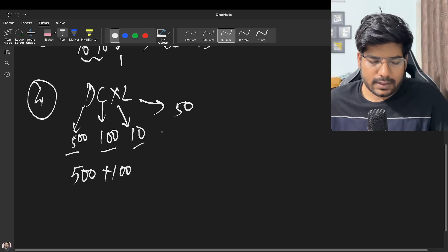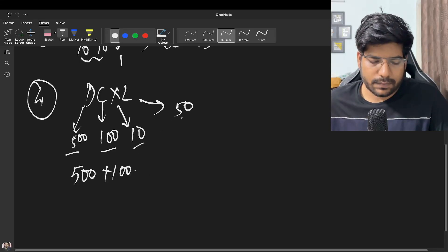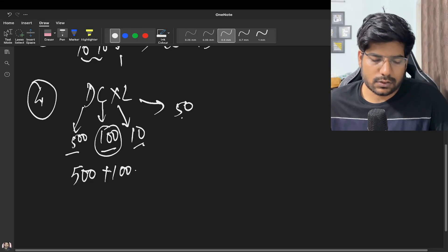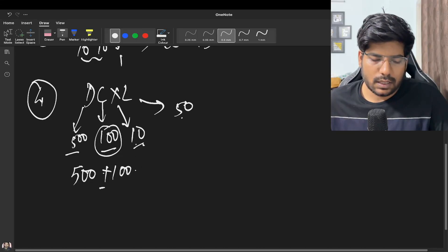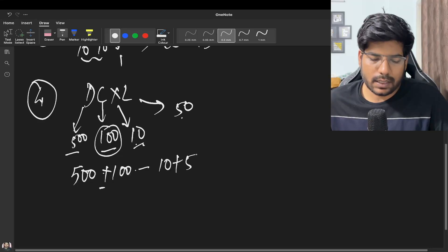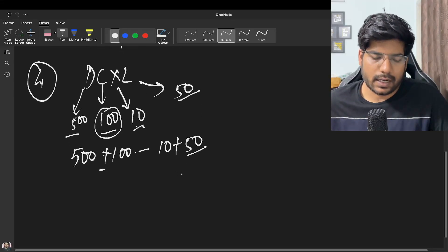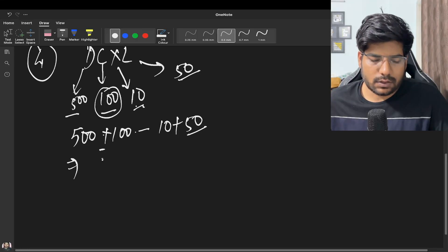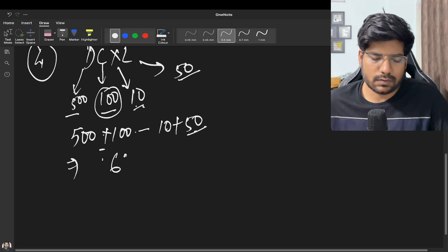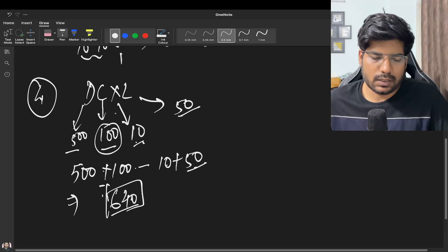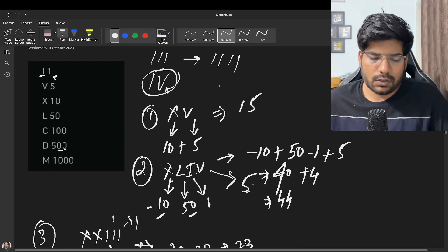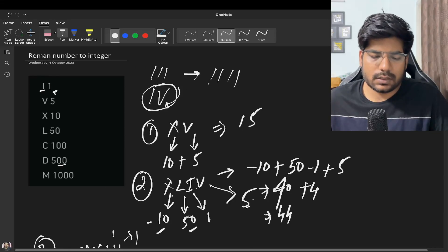Since 10 is lesser than 50, and here 100 was also greater than 10, that's why we added plus. Now 10 is lesser than 50 so we take the negative part, and for 50 we will be adding it up. So 500 plus 100 is going to be 600, plus 50 is 650, minus 10 is 640. So this is going to be your answer.